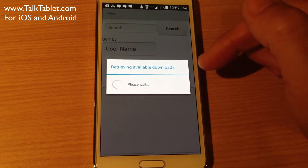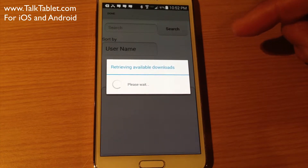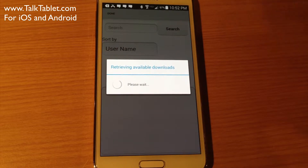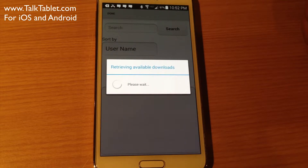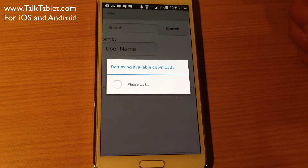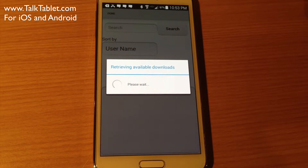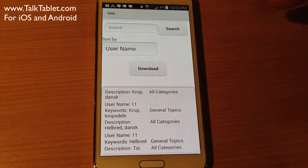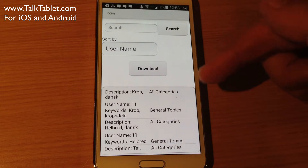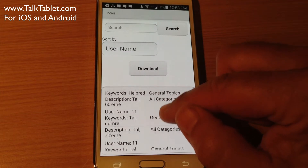It's retrieving all available downloads, and there are a lot of them. We have thousands of users of TalkTablet now and they've generously uploaded hundreds of pages, buttons, and vocabularies in multiple languages. Thank you to all those people who have contributed — it's fantastic. When you're sharing a button, page, or vocabulary, you can determine whether it's private or public. If it's private, only you can download it. These ones are listed as public, which is why you can see them.